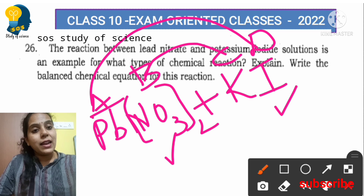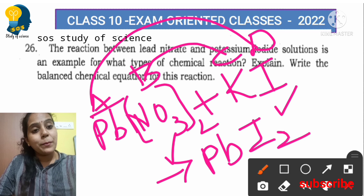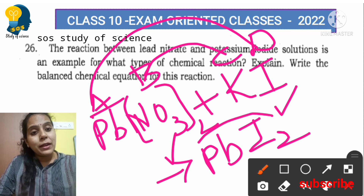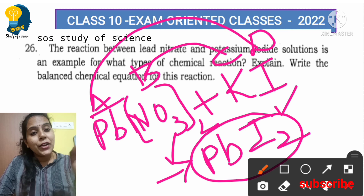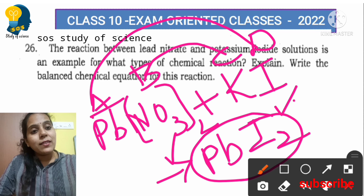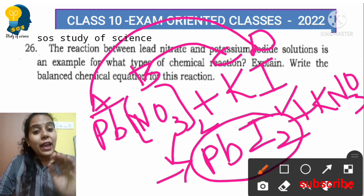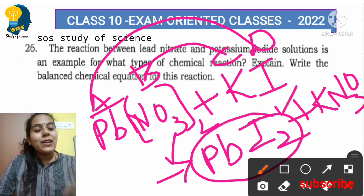If the exchange of ions takes place, it is an example for double displacement reaction. Lead iodide PbI₂ is formed — this is the precipitation, which is yellow in color. Very important: the precipitate formed when lead nitrate reacts with potassium iodide is lead iodide, and its color is yellow. Along with this, potassium nitrate KNO₃ is also formed. This is an example for precipitation reaction.